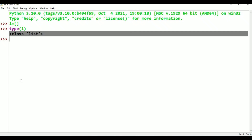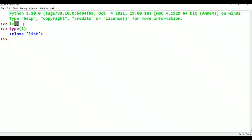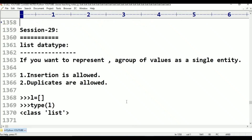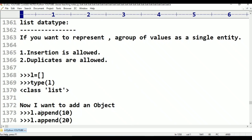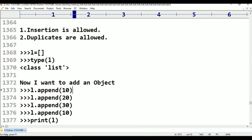In Python, we denote a list of values with square brackets. Now I want to add an object. The list is currently empty. I want to add an object using l.append(10), l.append(20), l.append(30), l.append(10), and then print(L).